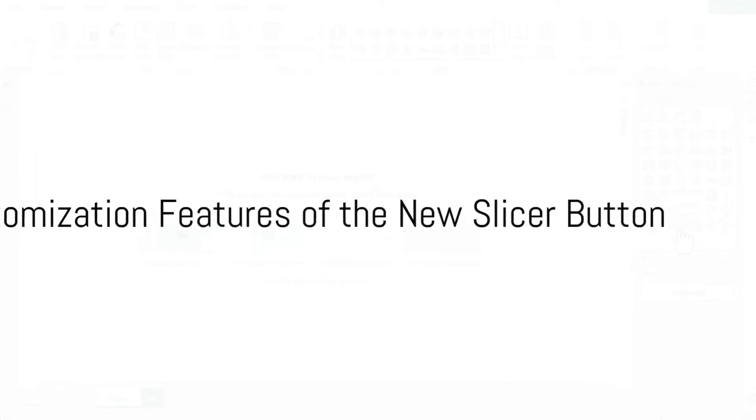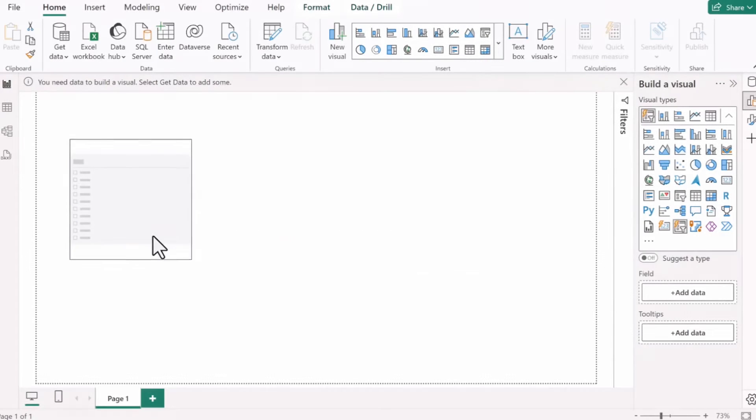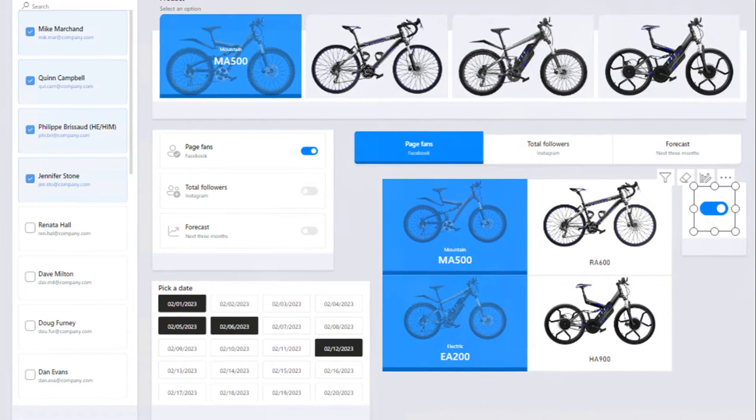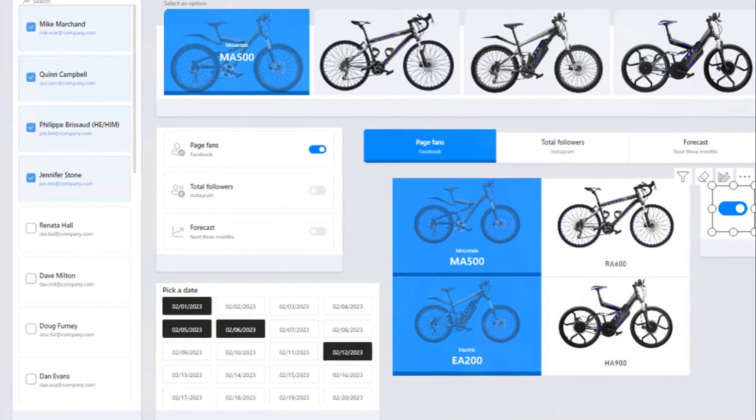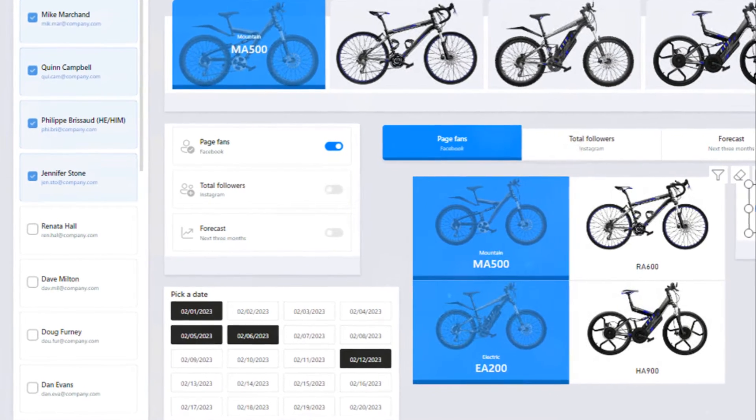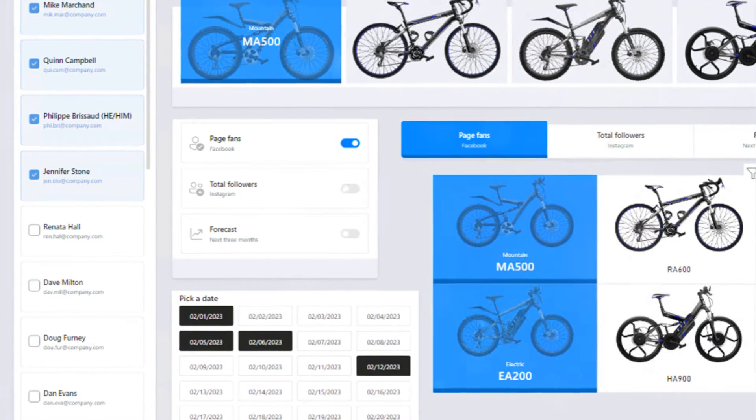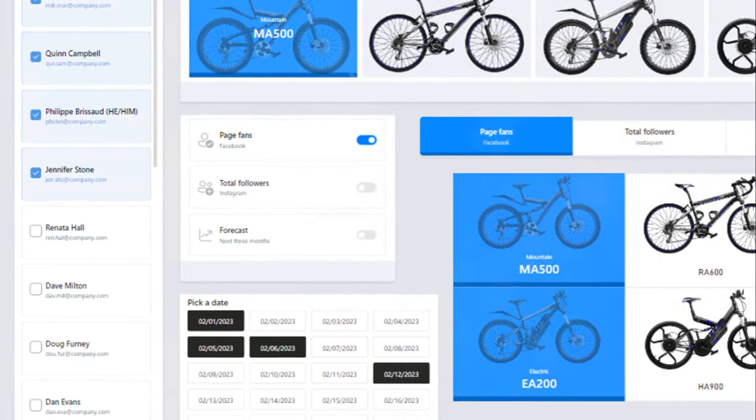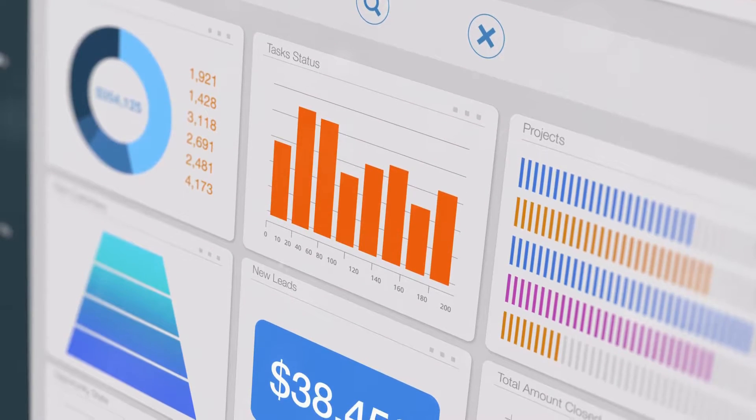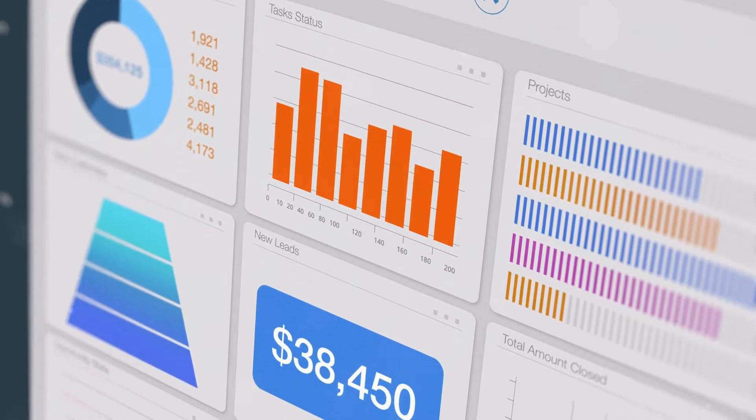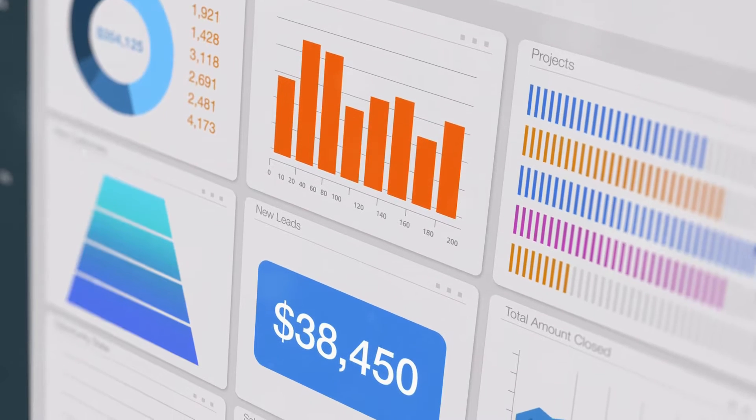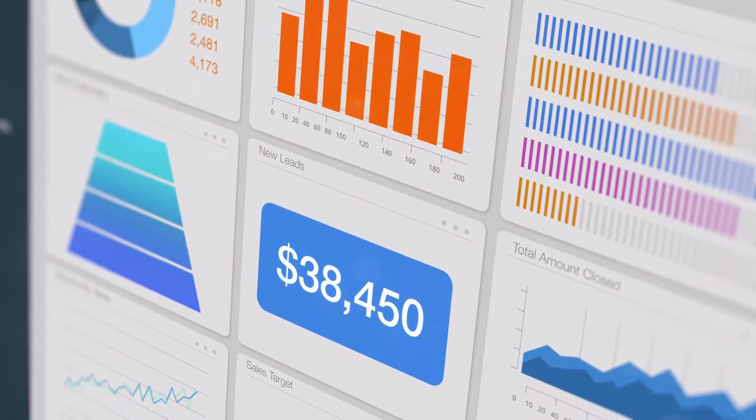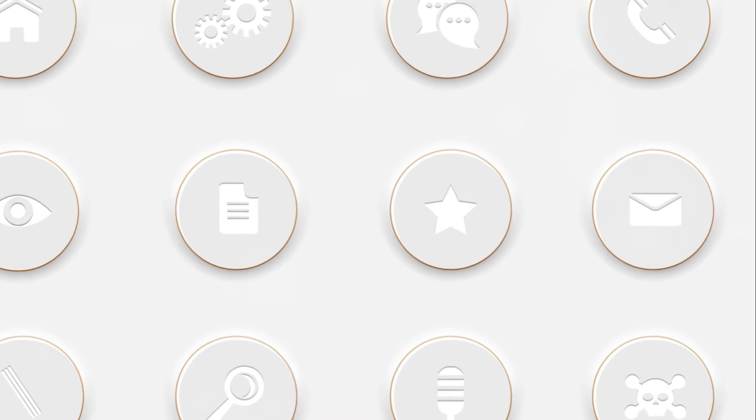The new slicer button is all about flexibility and customization. It's like a blank canvas waiting for your touch. You see, it's not just about slicing and dicing your data anymore. It's about how you present it. With the new slicer button, you can change the style to match your report, your company's brand, or even your mood. You're not limited to what's predefined. Now, let's talk about shapes.